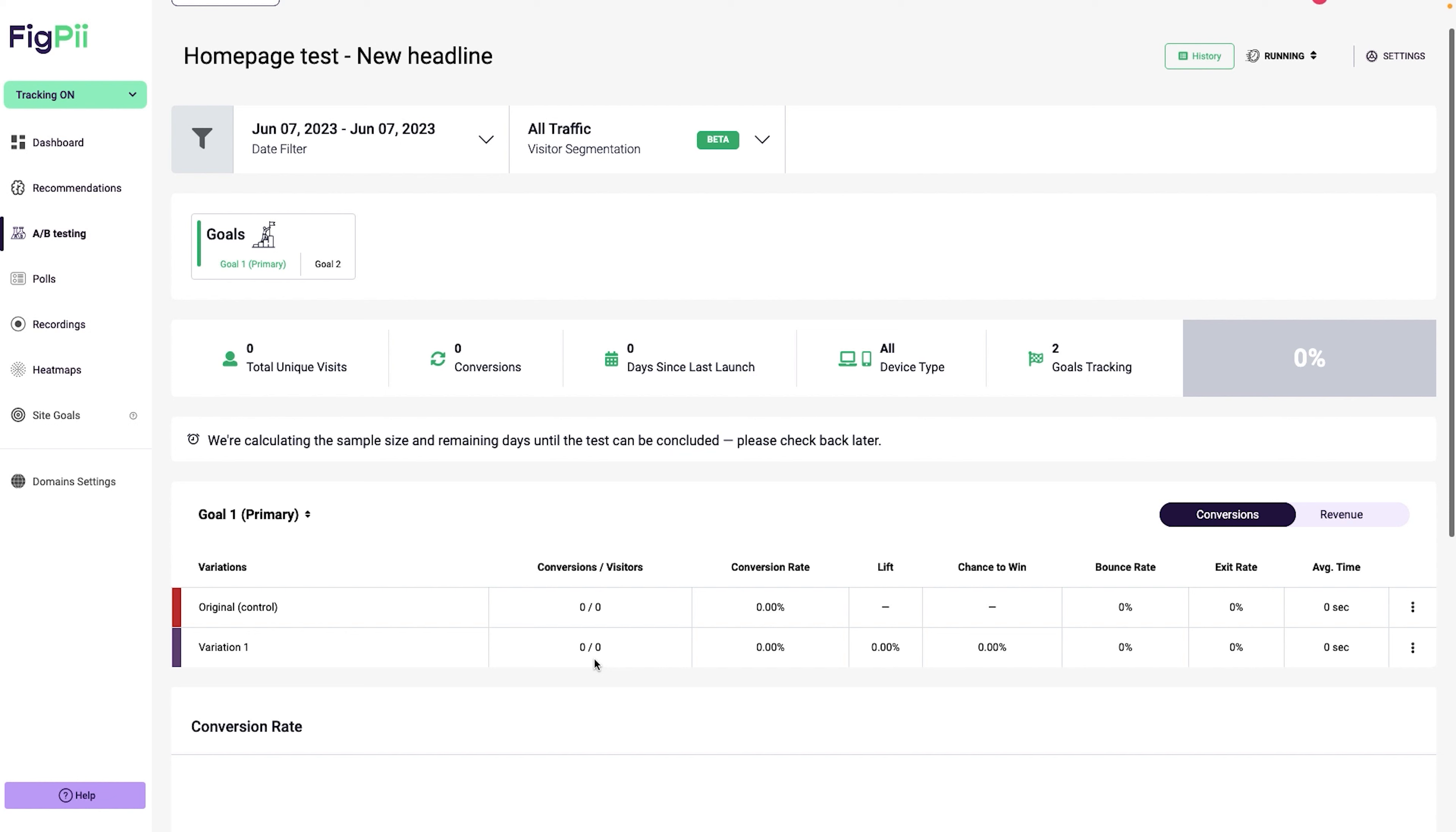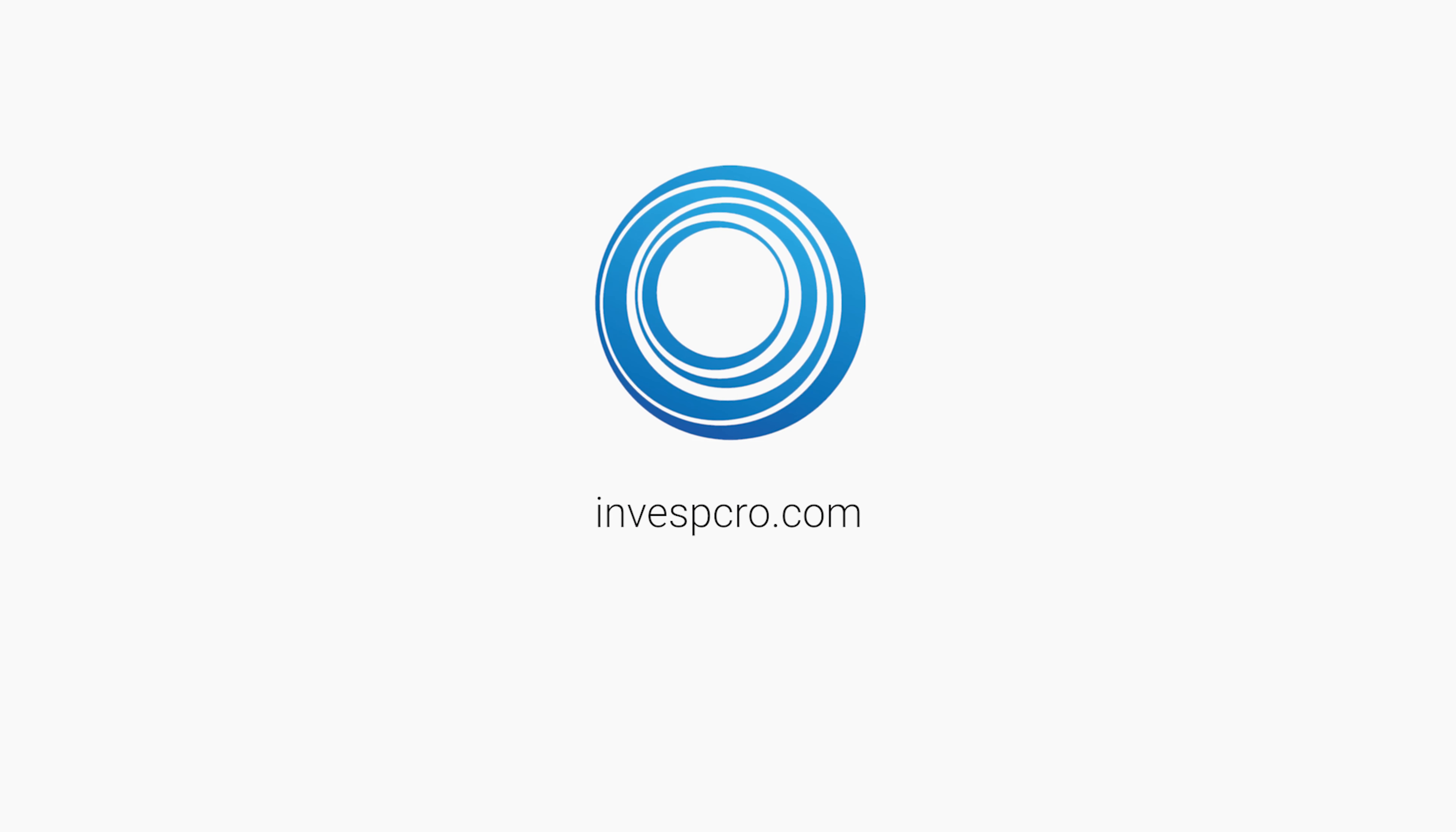Save and launch. With that, our experiment is up and running. Let's go ahead and click on reports. Now FigPii is going to start tracking this data. We just launched the experiment so we can come back to it in 24 hours and see what kind of results we are seeing, how many visitors and how many conversions we are seeing. Until next time, happy testing!